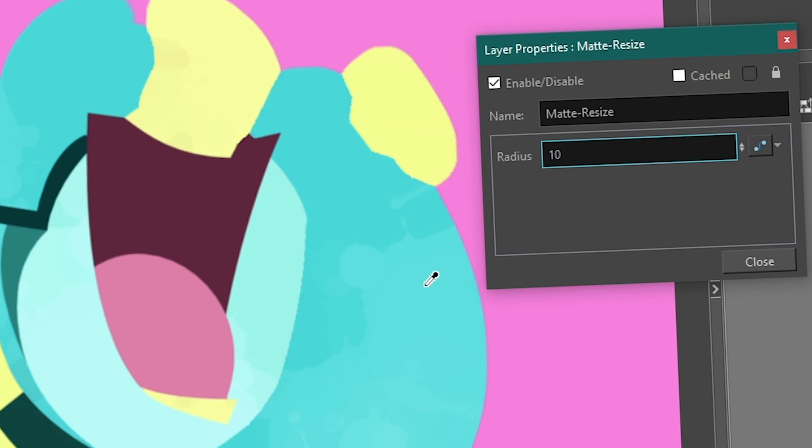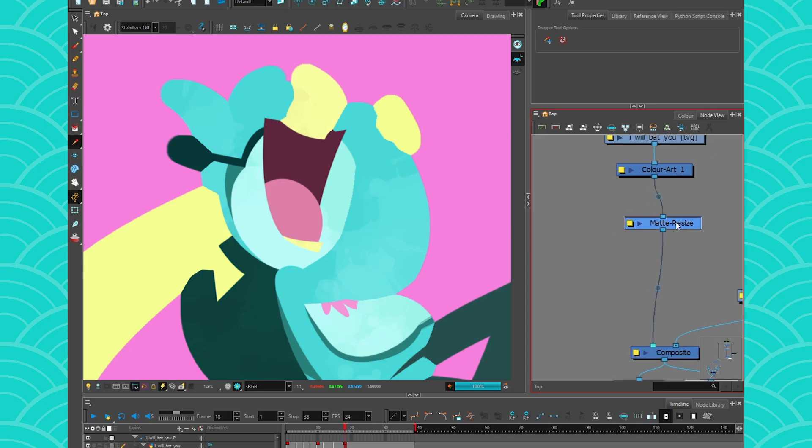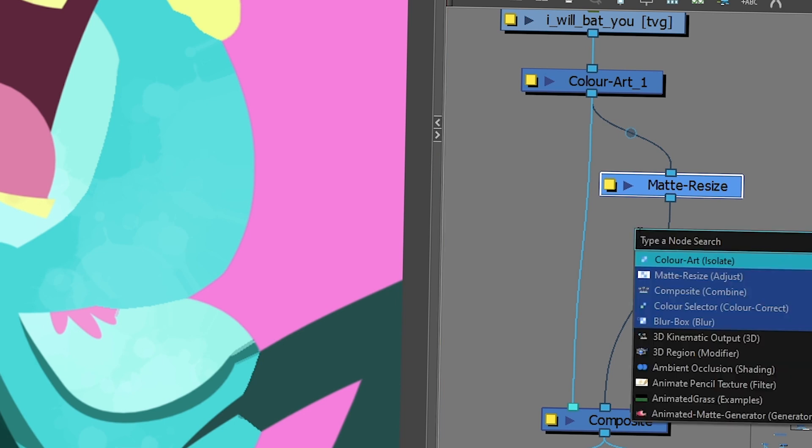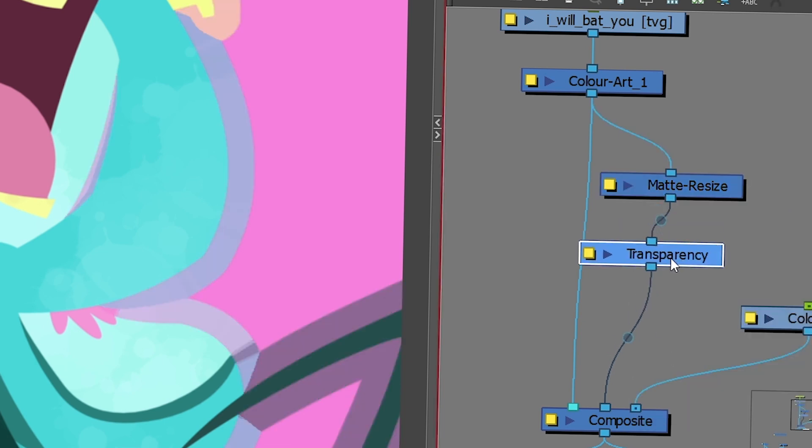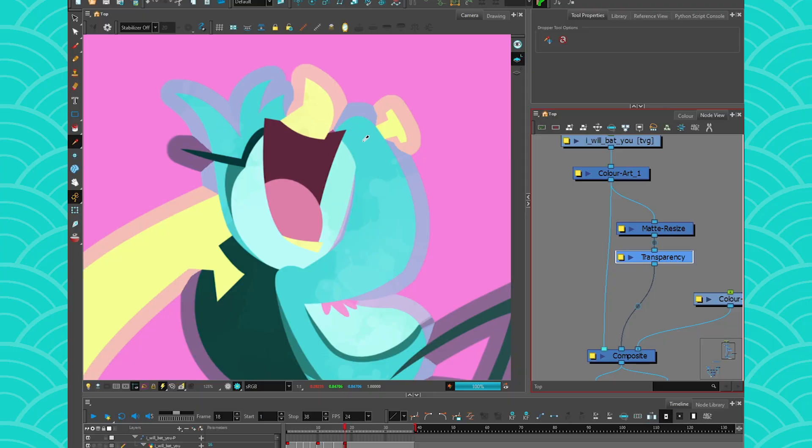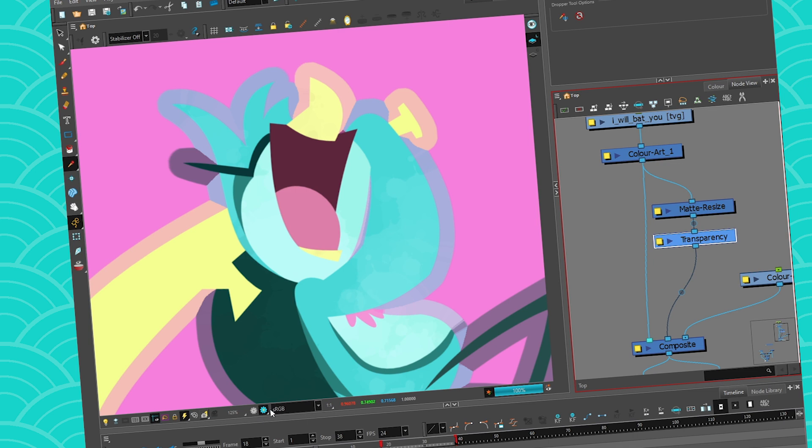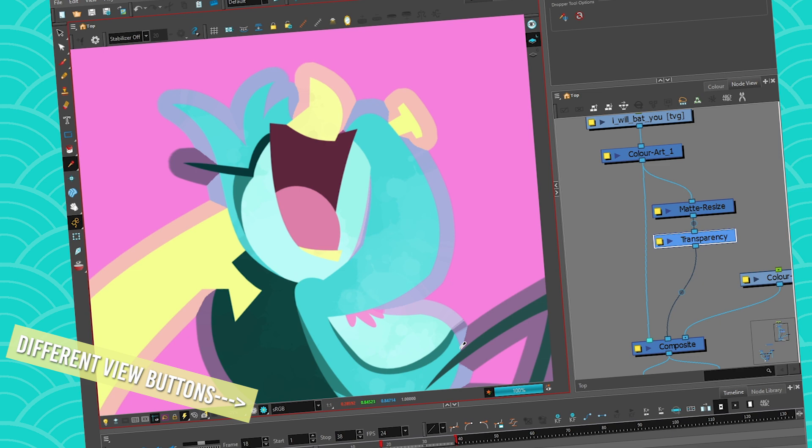And just to show you the difference between the original and the new one, I will just give it two connections. So the original connection and the Match Resize connection. And for the Match Resize, I'm going to give it a transparency note, just so that we can see the difference. So here is the original, and the Fade Out version is the Match Resize, what it did. Of course, you need to be in Render View to see the Match Resize. If you are in OpenGL, you're not going to see it. It's a node that requires rendering.